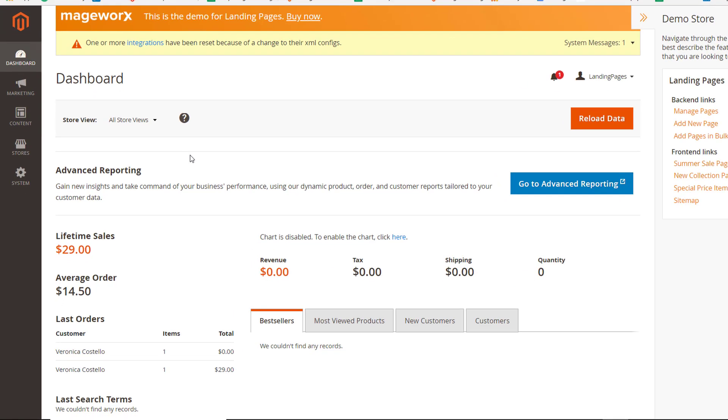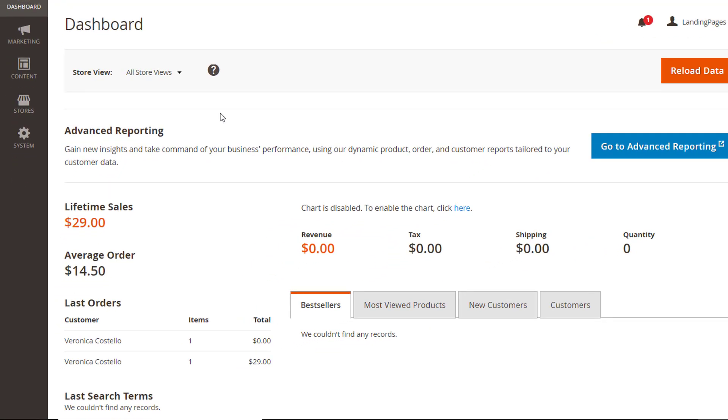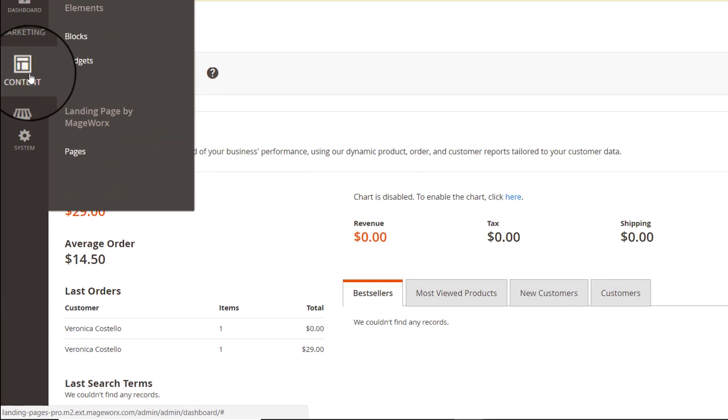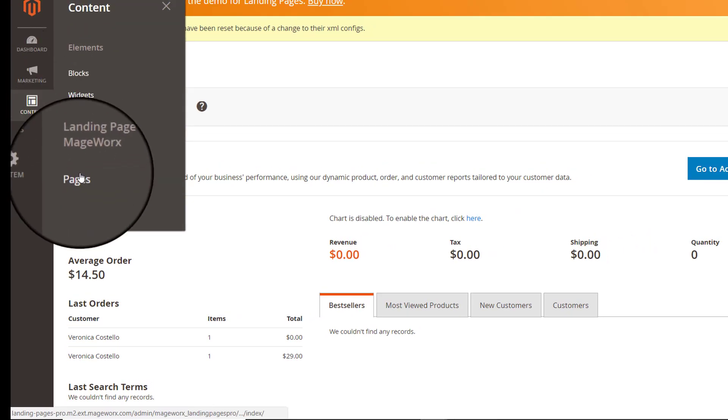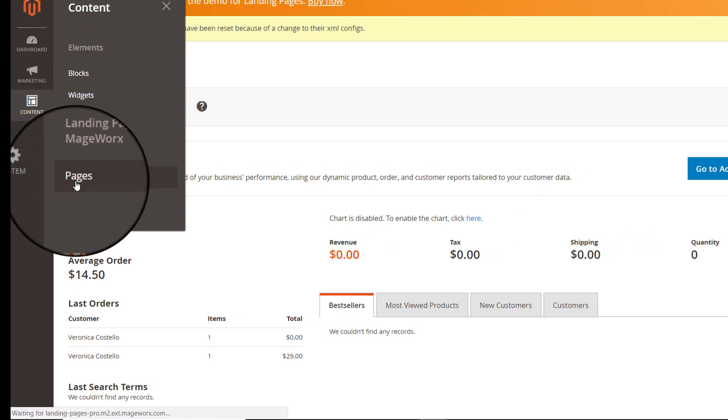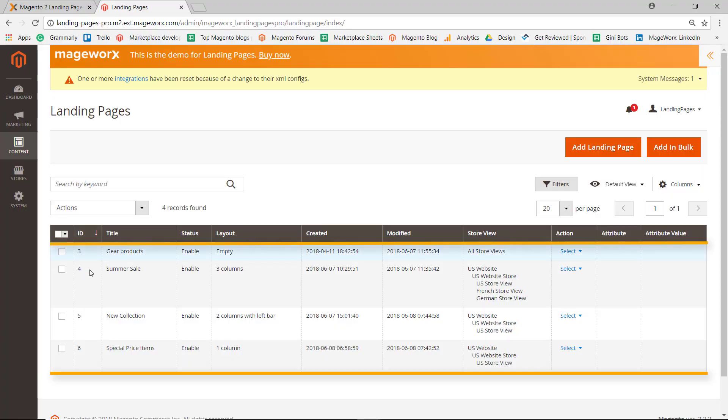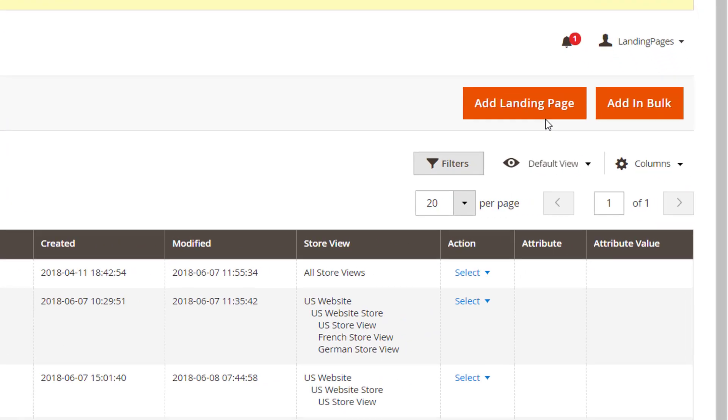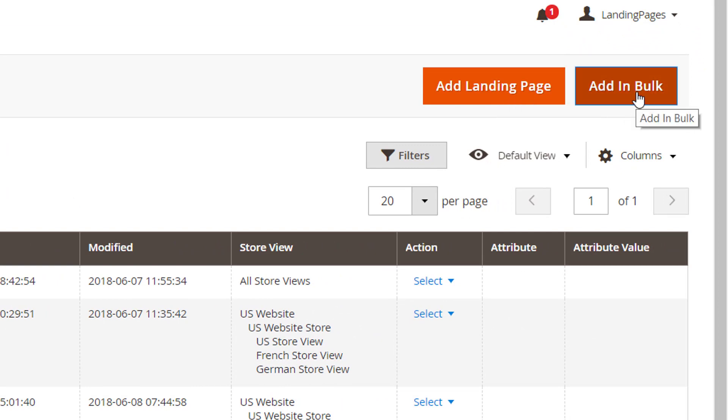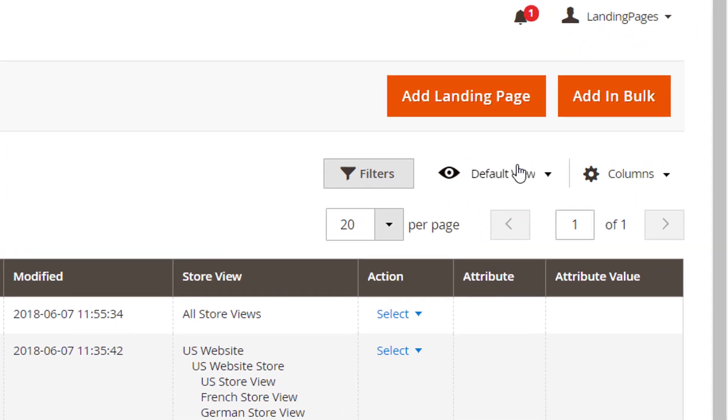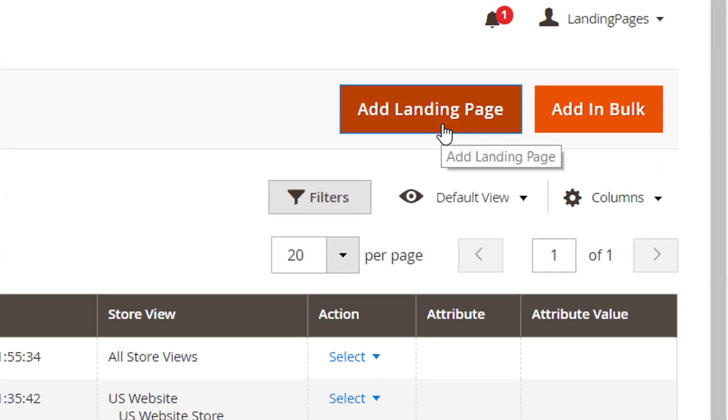To tweak the extension's general settings, go to Content, then Landing Page by Madgeworks, then Pages. By default, this field is empty. From here, you can choose to either create one or multiple landing pages. Let's start with a single page.